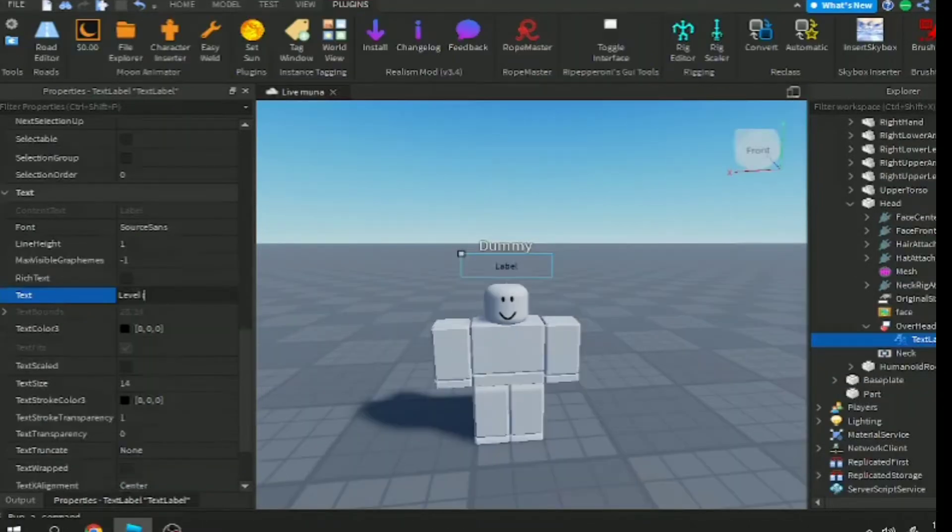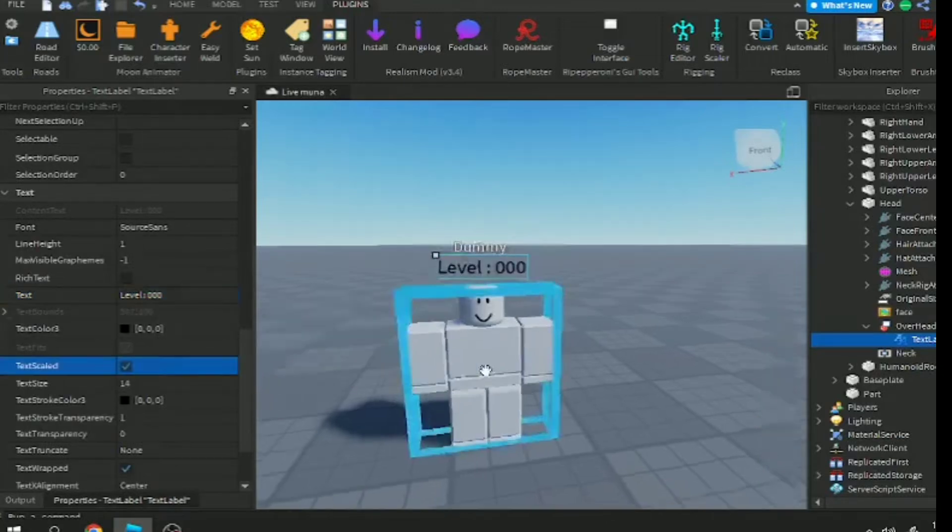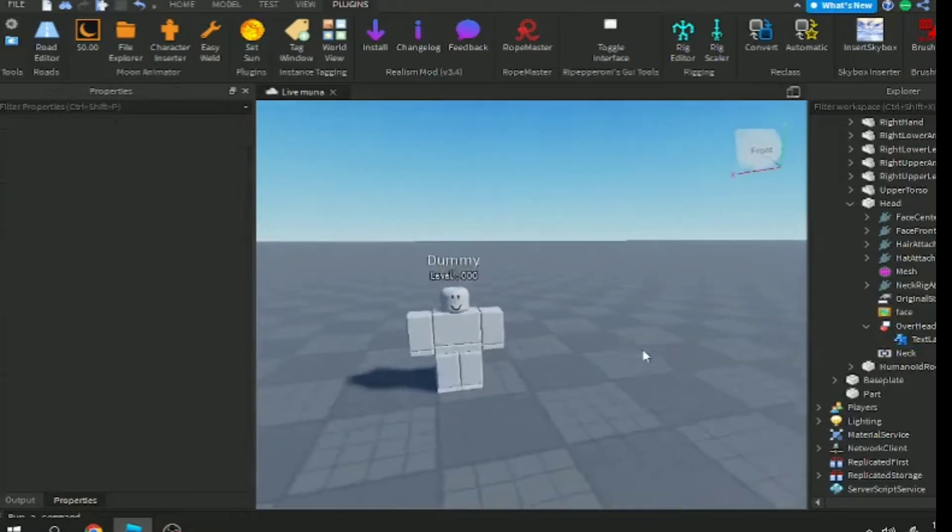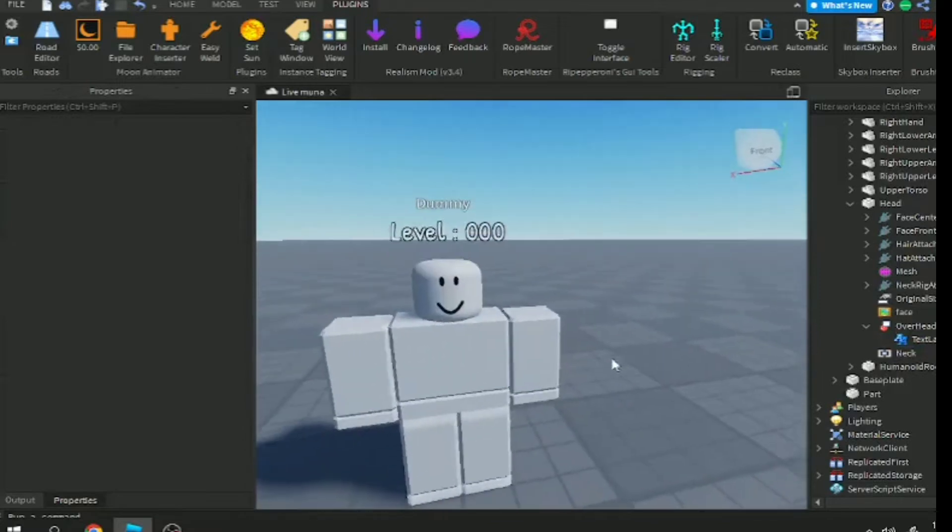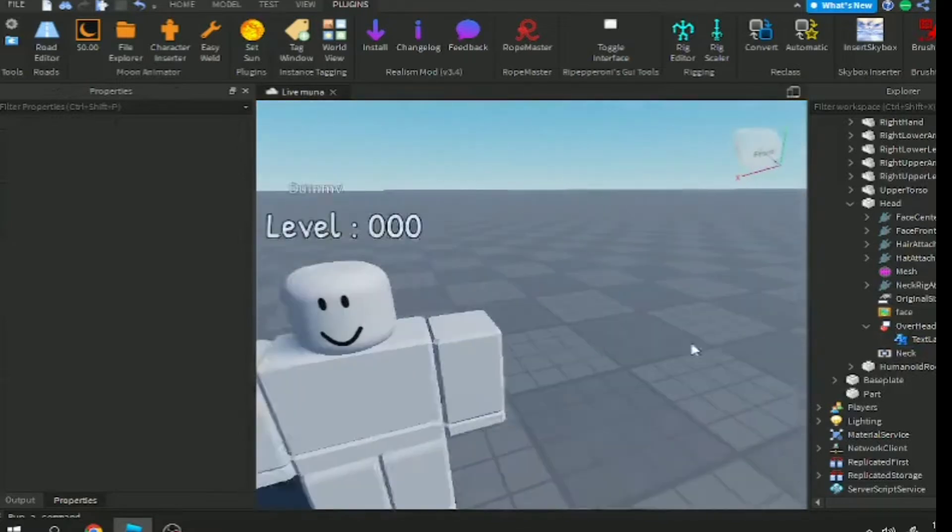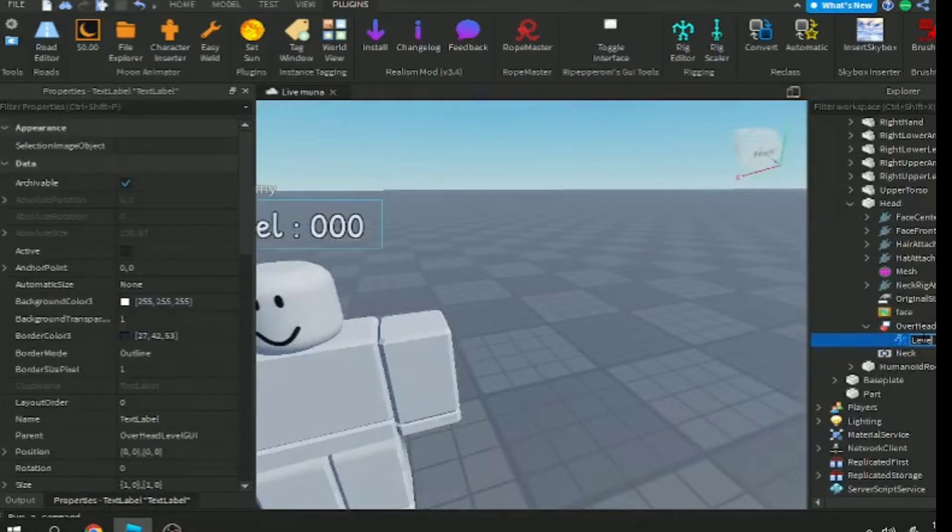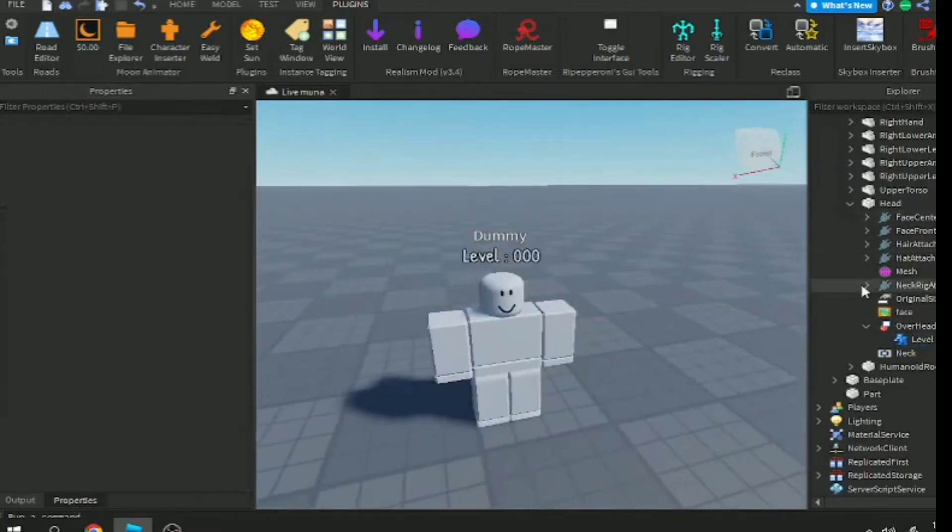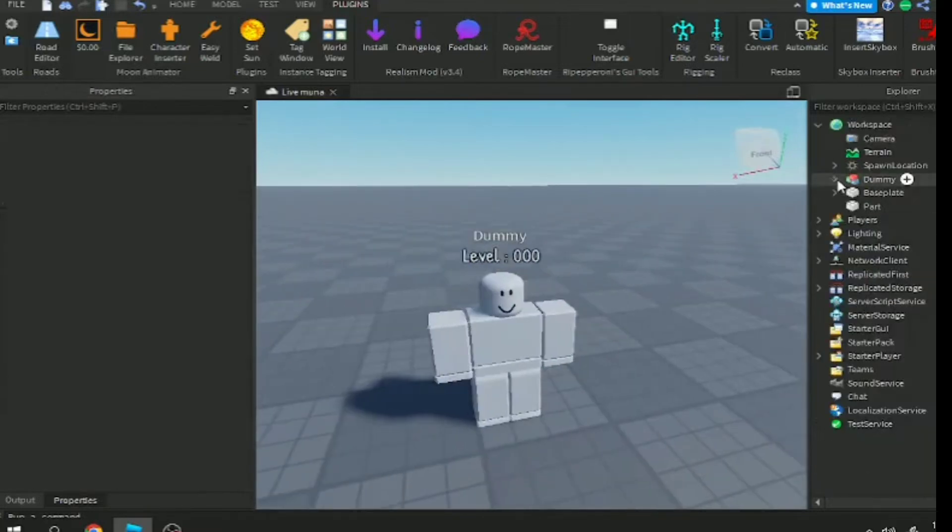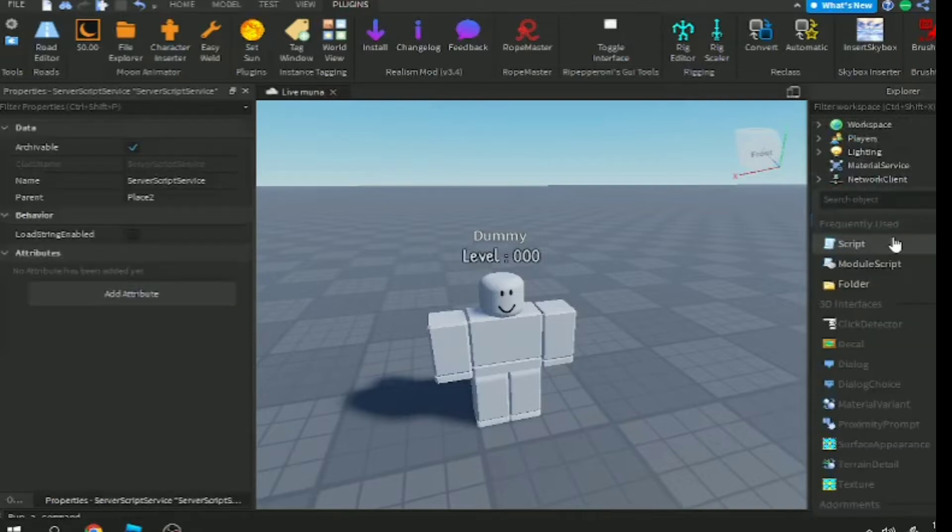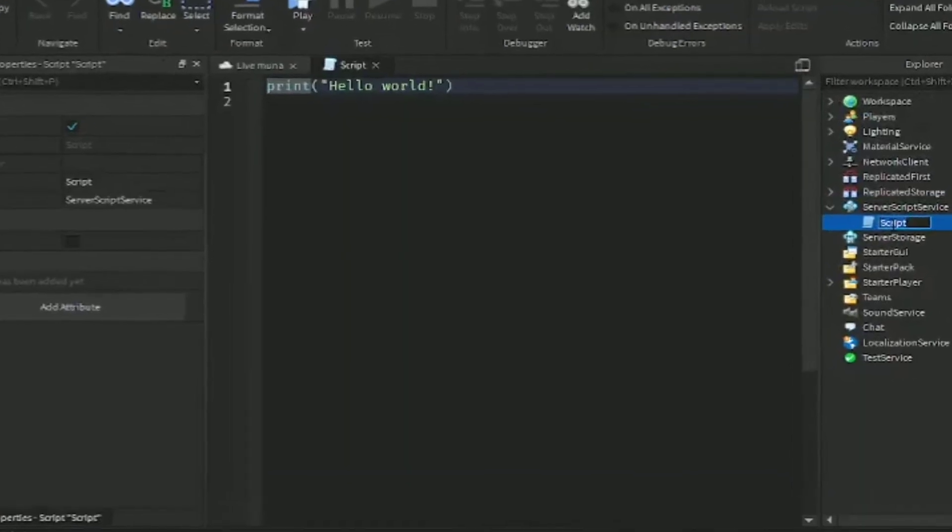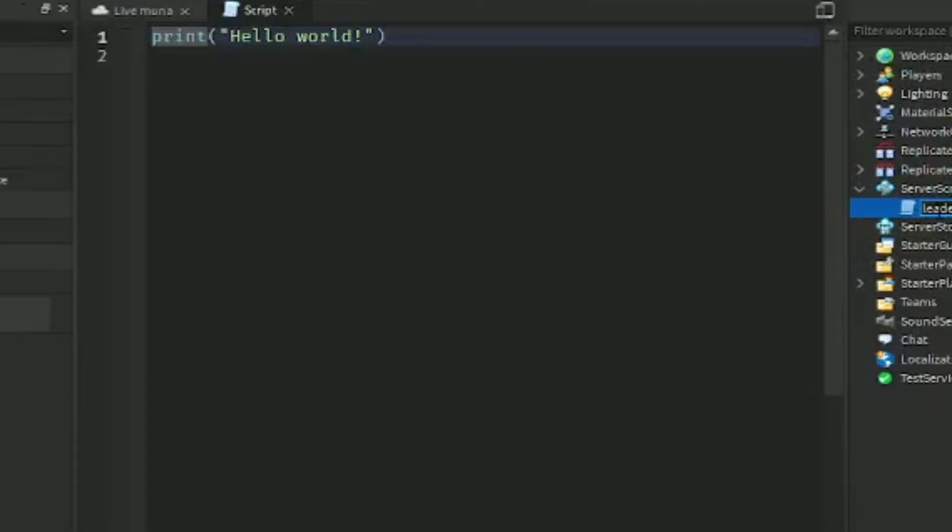I will cut the video so I don't waste time. So here's the level. Let's name the text level, and now let's make a script for our leaderstat. Name the script leaderstat.